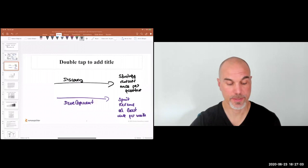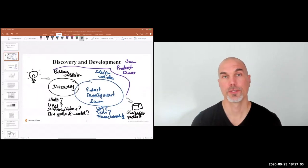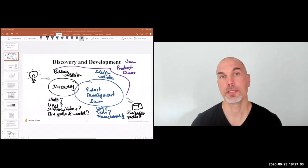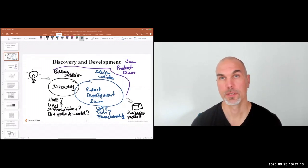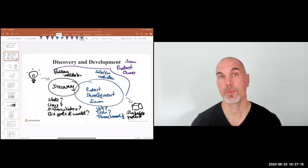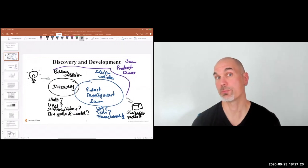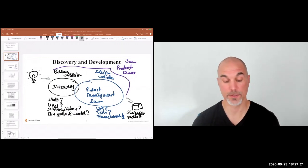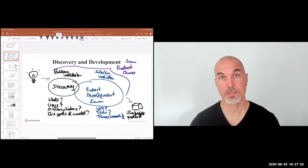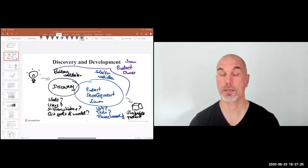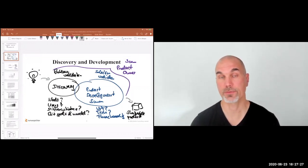Nice question. With the time-boxed discovery I've tried to sketch here, how much time you should spend on discovery will depend on how innovative the development effort or product is. The more innovation there is, the more uncertainty and risk there is, and the more time you're likely to spend in discovery.